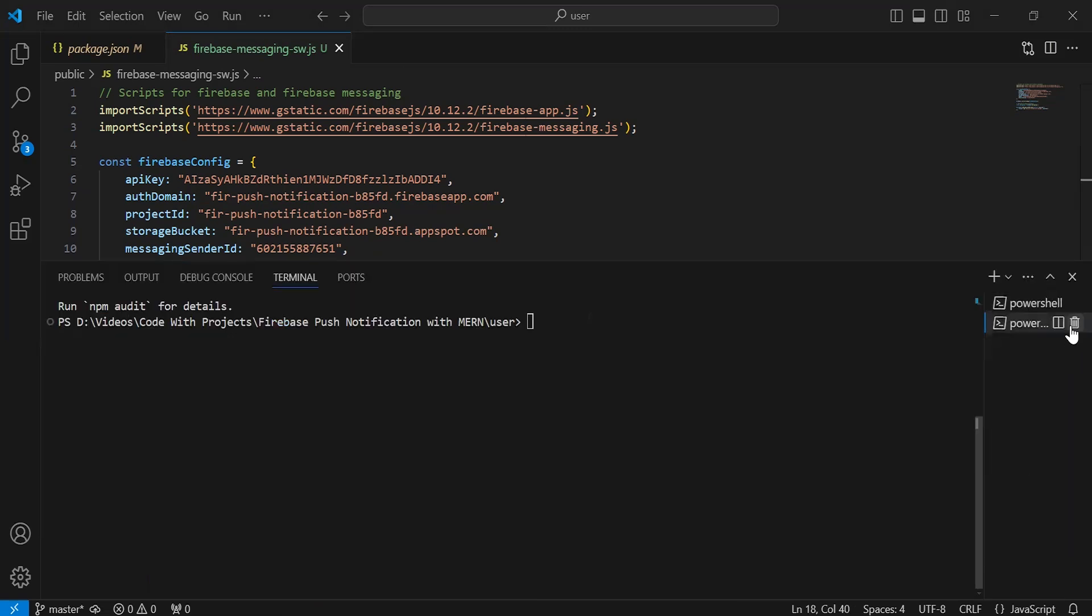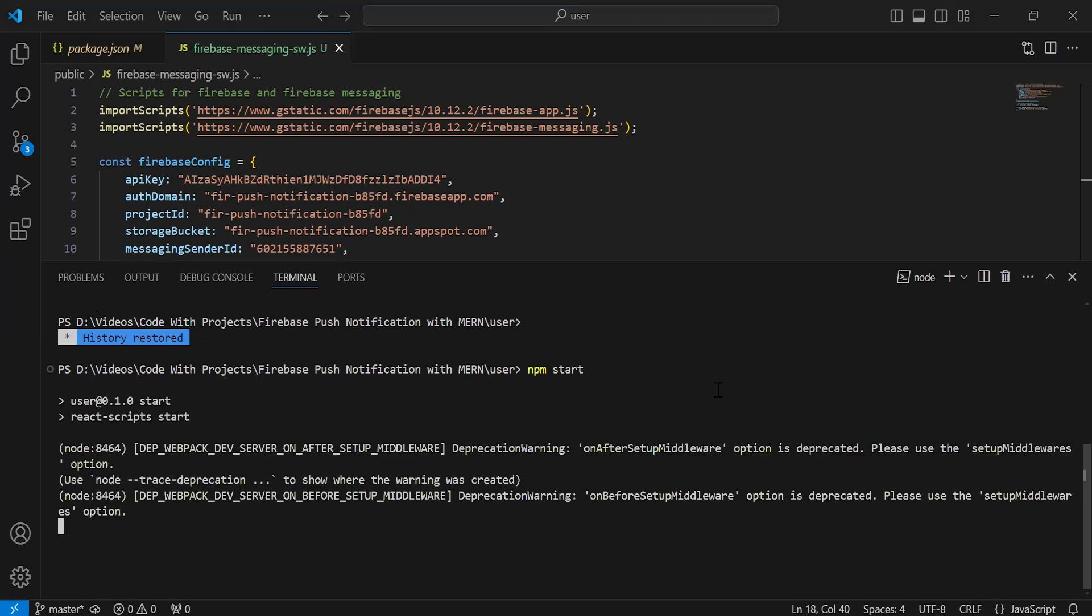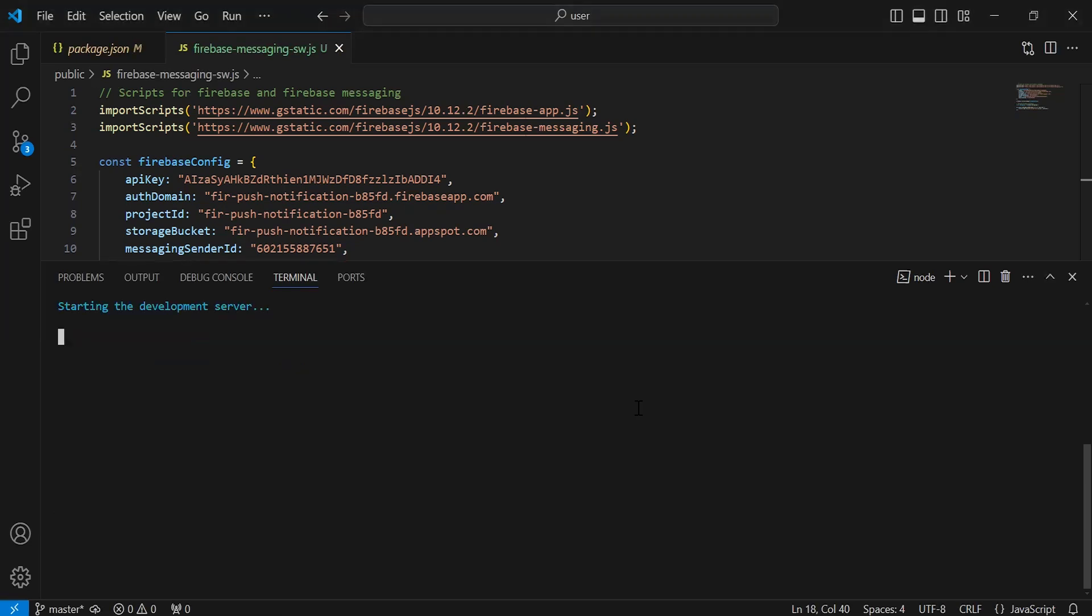I'm going to run the React application. The command we have is npm start. As you can see, our React application started successfully.